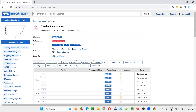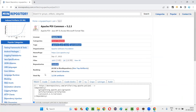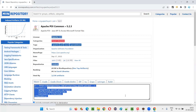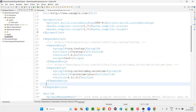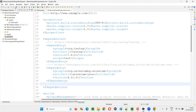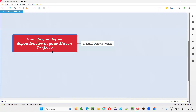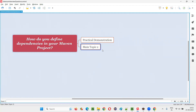Whatever libraries you need, just go to MVN repository, copy the dependency tags, paste them into the pom.xml file, and save — the libraries will be automatically downloaded and configured. So you've got the idea of how to define dependencies in your Maven project.